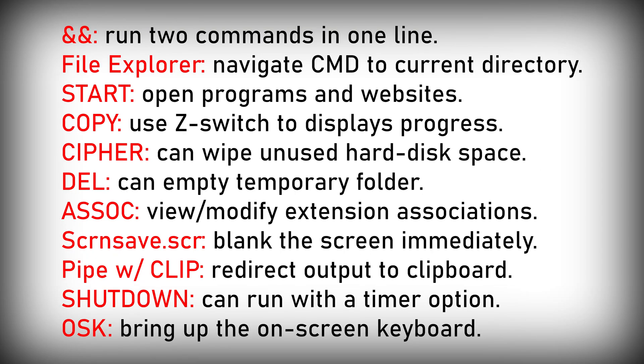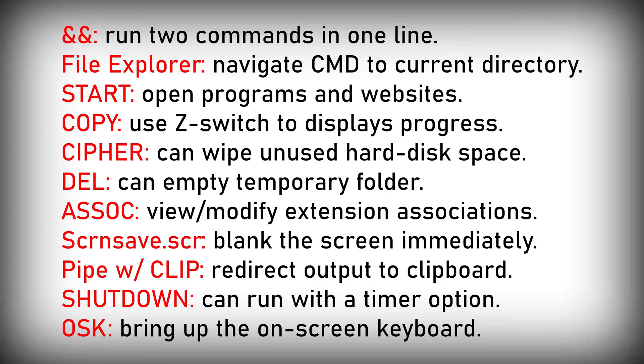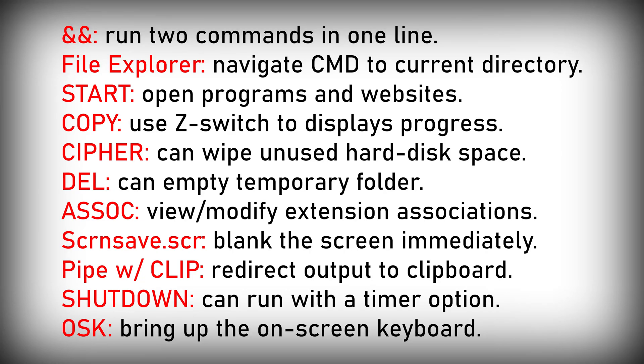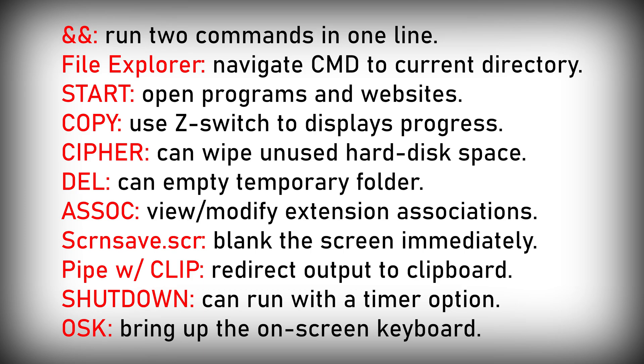Let us review all the commands mentioned today. Double ampersand allows you to run two commands in one line. CMD opened from within file explorer will navigate the command prompt directly to the directory it was opened in. Start command can be used to open websites. Copy with a Z switch displays progress in percent. Cipher command can be used to wipe the unused space on your hard drive. Del can be used to empty temporary files folder. Assoc can be used to view and modify file extension associations. You can blank the screen directly from command line. Pipe with the clip keyword can be used to direct any command output to clipboard. Shutdown has a timer option. And finally, OSK can be used to bring up the on-screen keyboard.